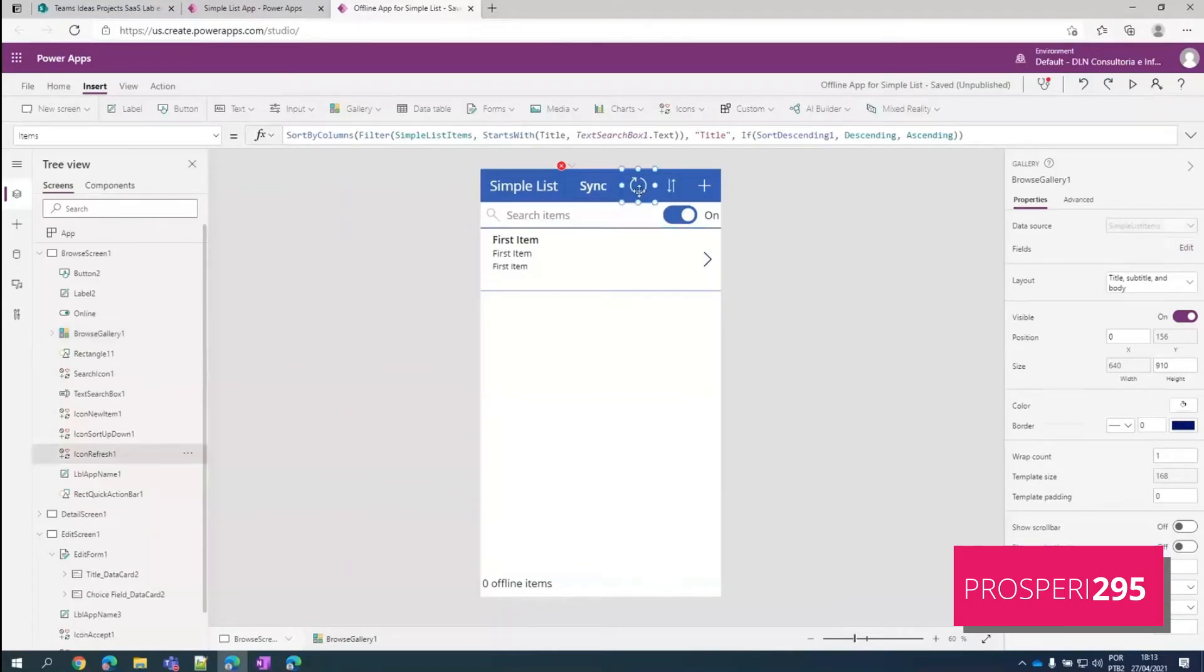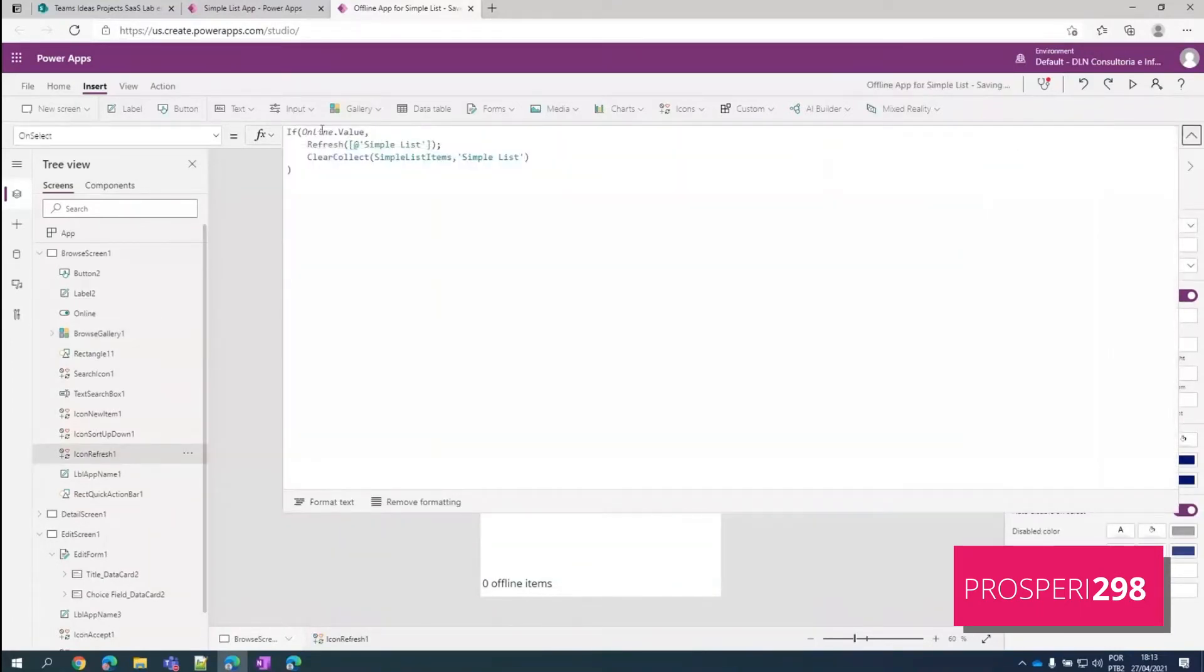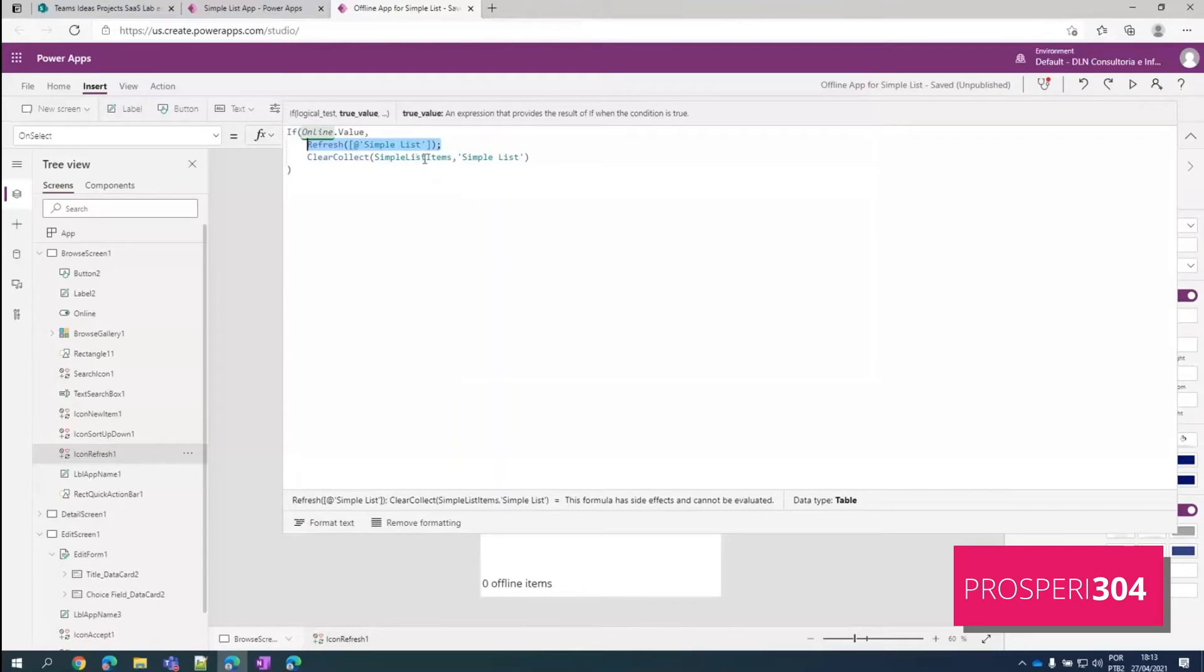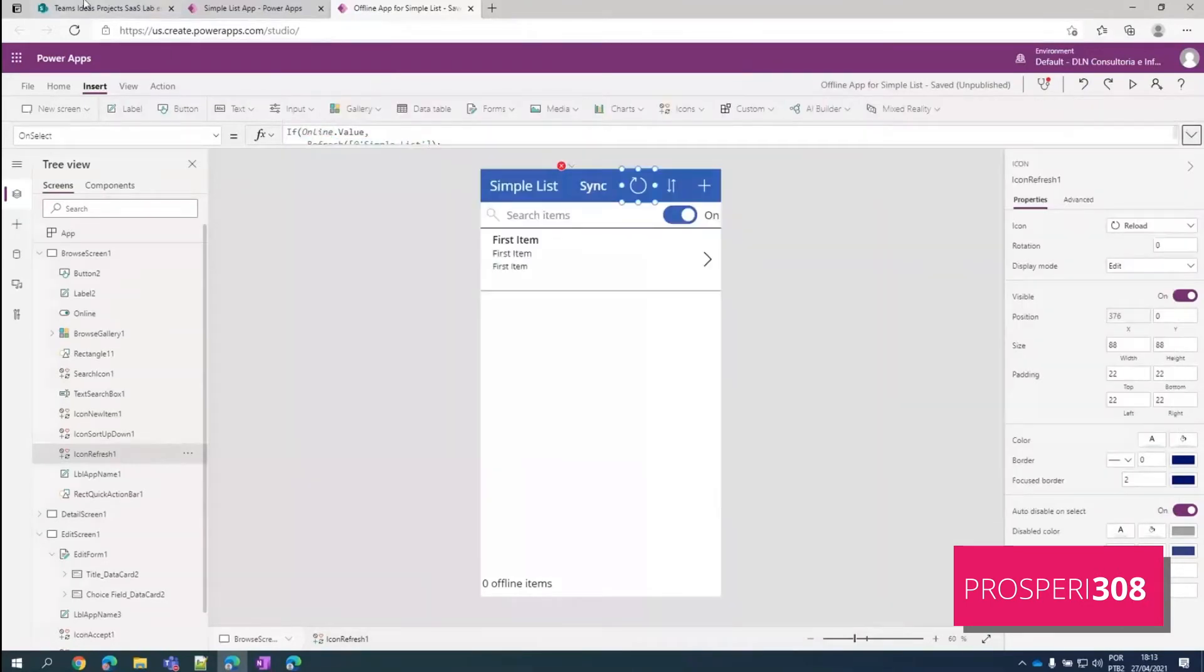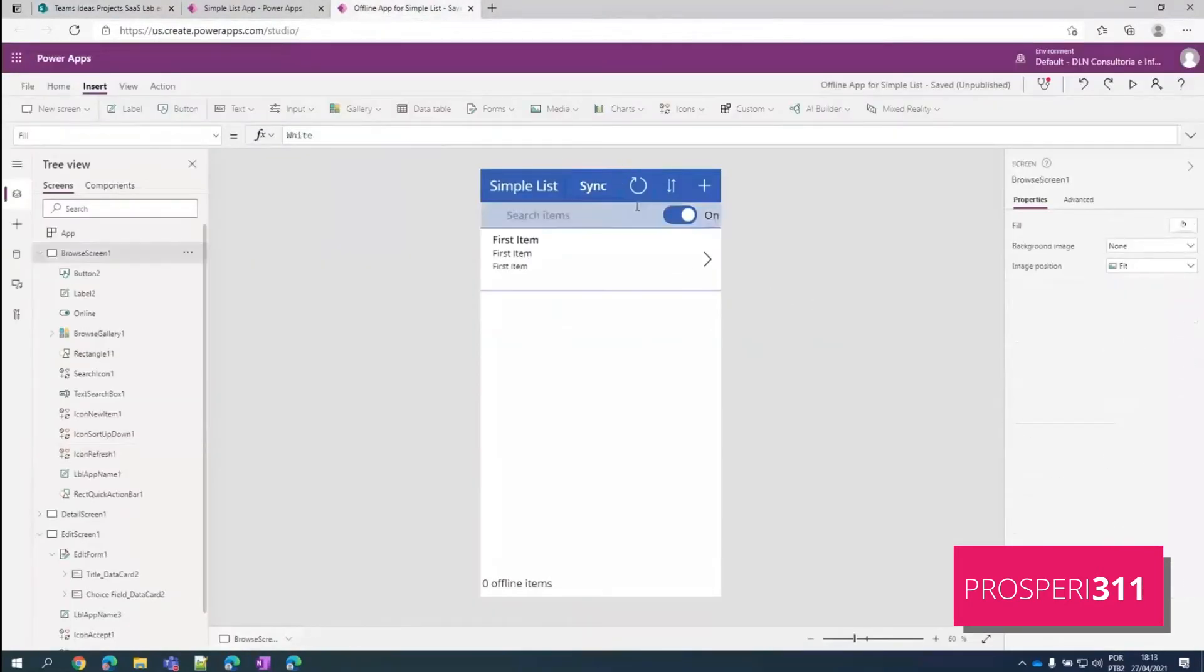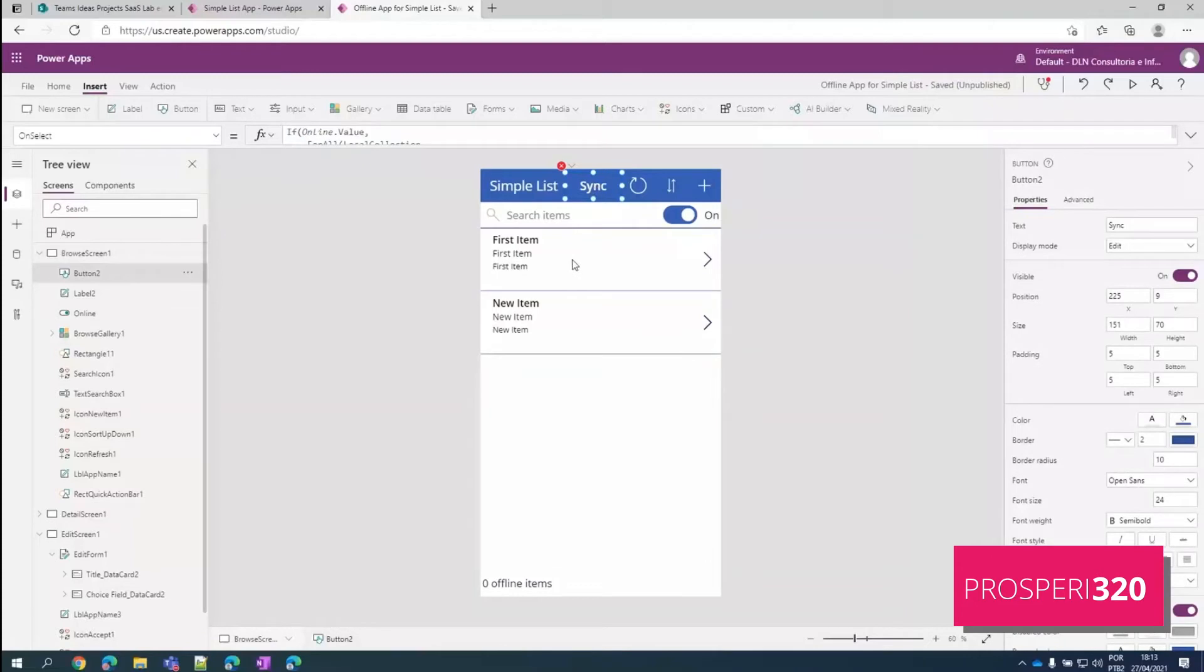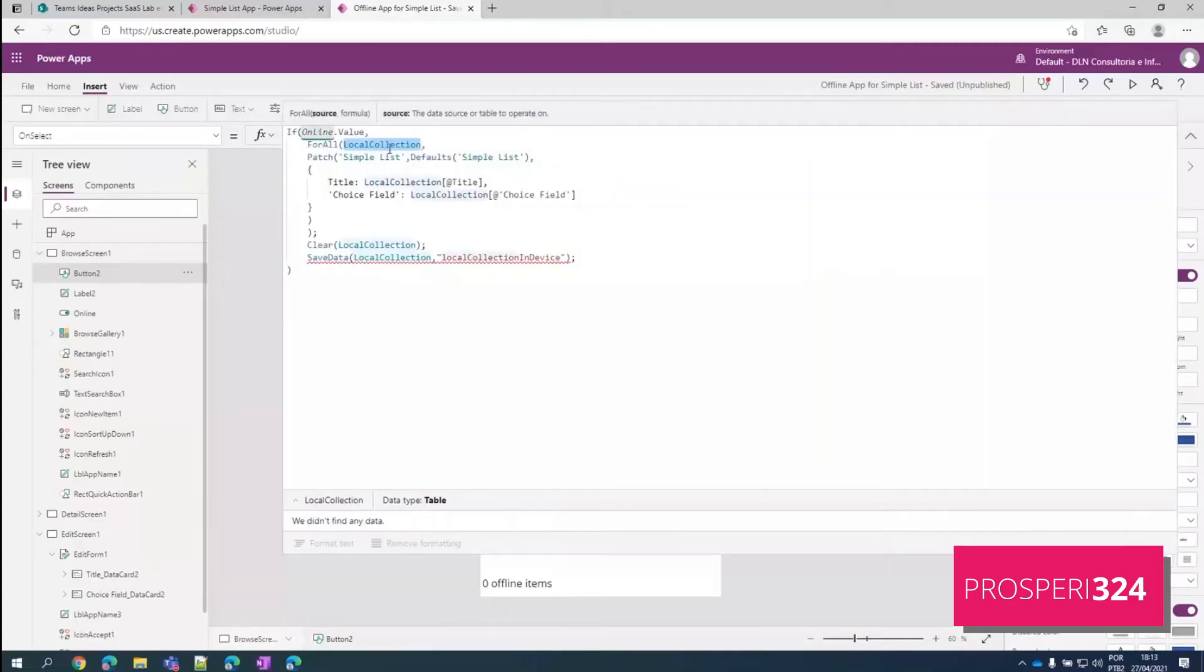Here in our refresh button, we check if it's online. And if it's online, it refreshes the data source. And then we refill our collection with all the items. So we have just included here a new item. So we can click refresh. And it should bring us the new item we have included directly into the data source. And we have the sync button here that iterates through all our local items that were added while we are offline.